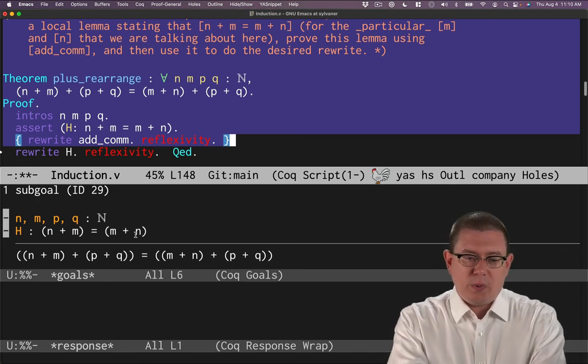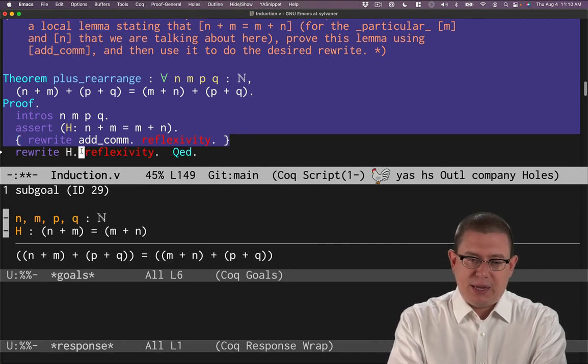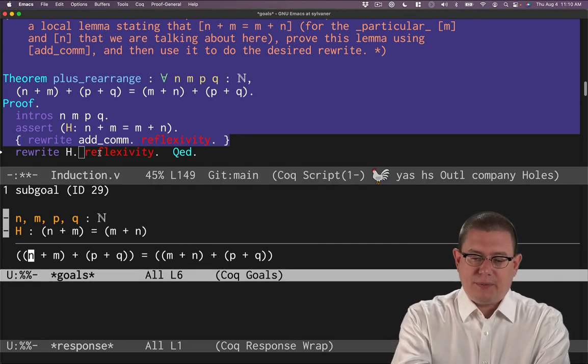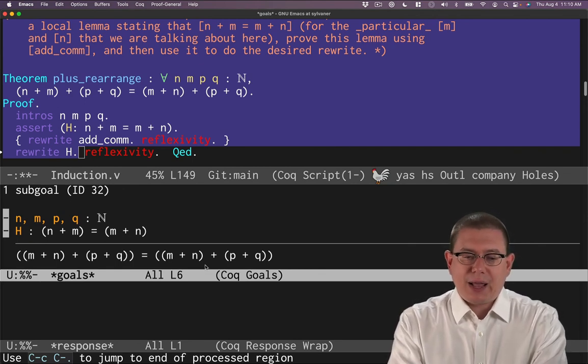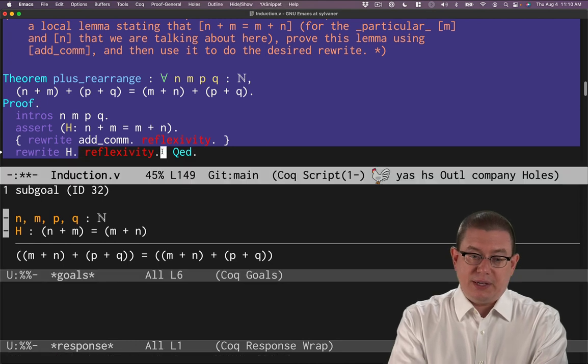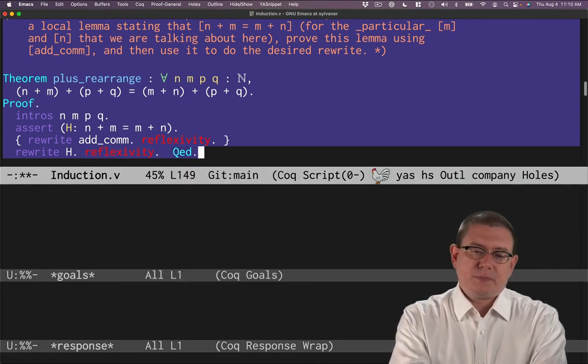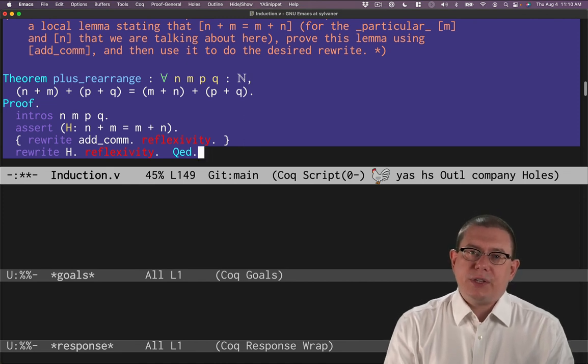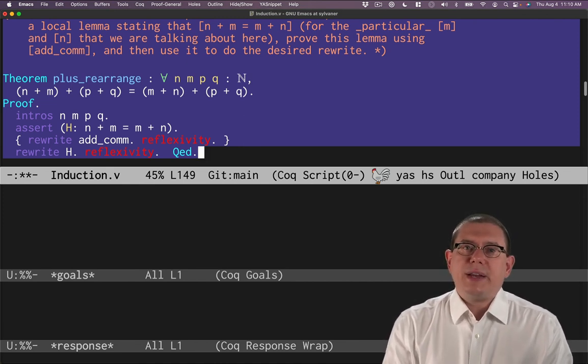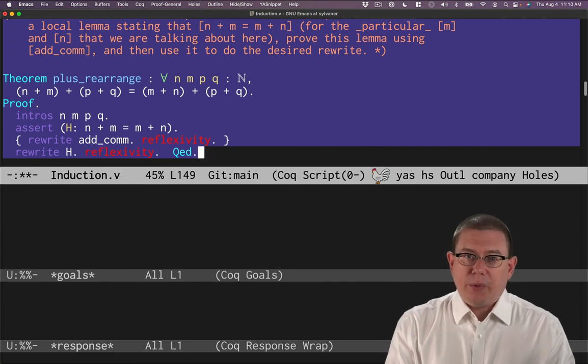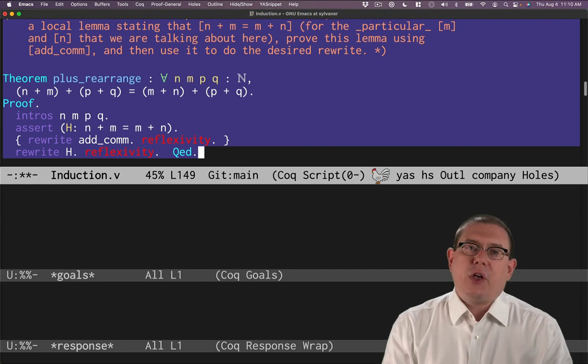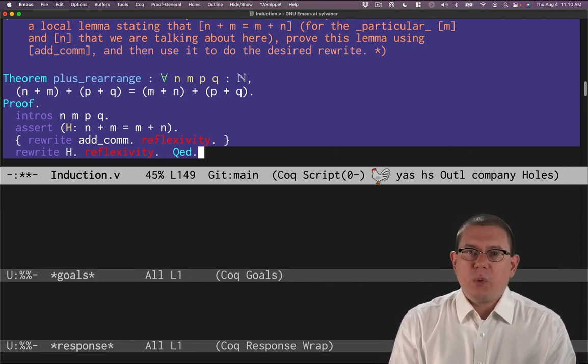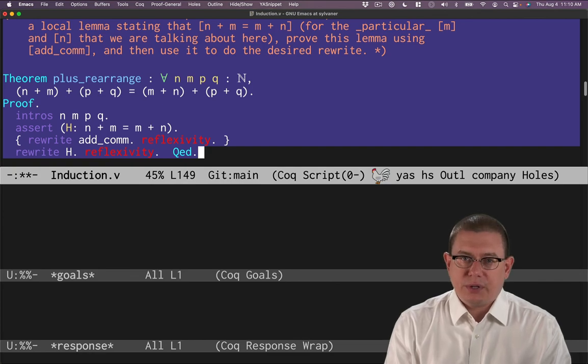So now we'll rewrite with h, which of course will replace n plus m with m plus n right over here on the left hand side. Good. Now we've got exactly the two terms we want on either side. They're identical. Reflexivity is going to suffice to prove that. So that's another use case for the assert tactic. When a rewrite is not finding exactly the instance you want to rewrite, assert the instance that you want, prove it with the helper theorem, and then rewrite using the hypothesis that you just introduced with the assert.